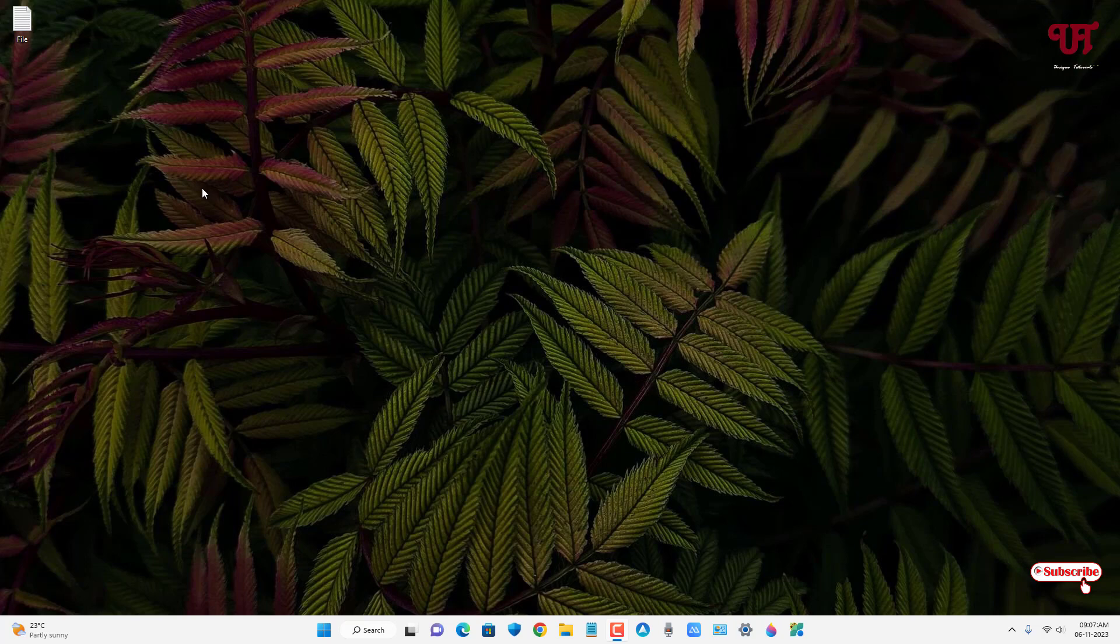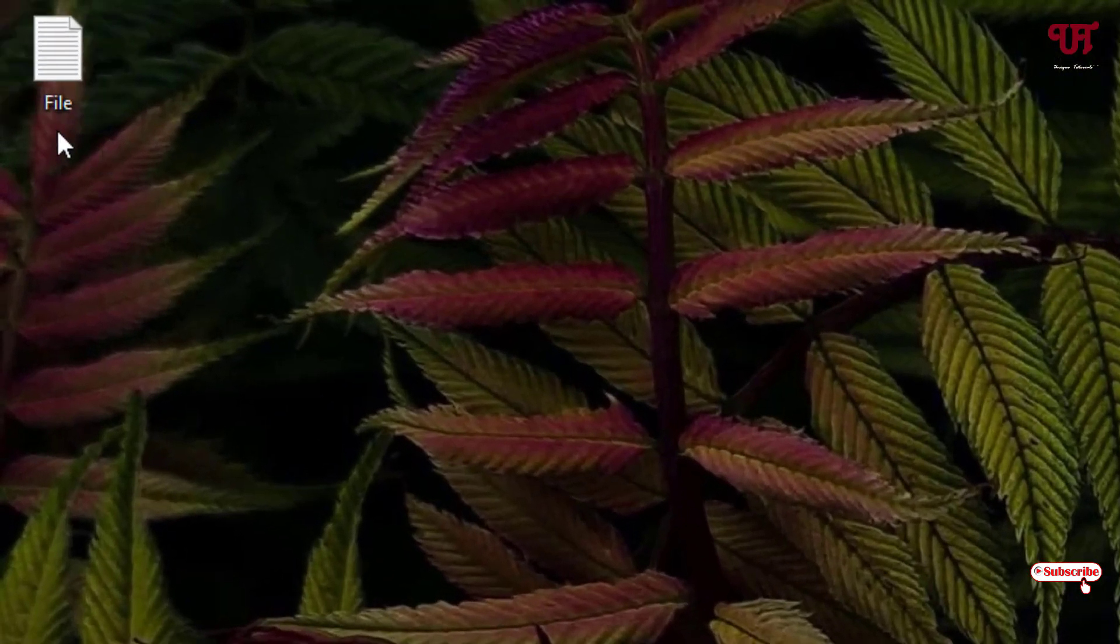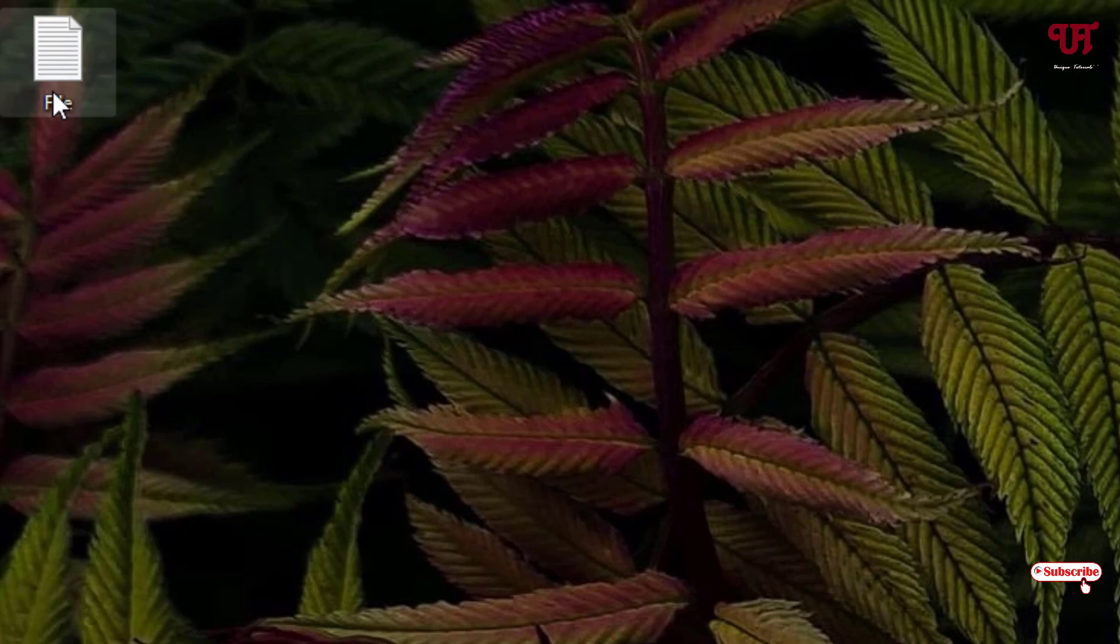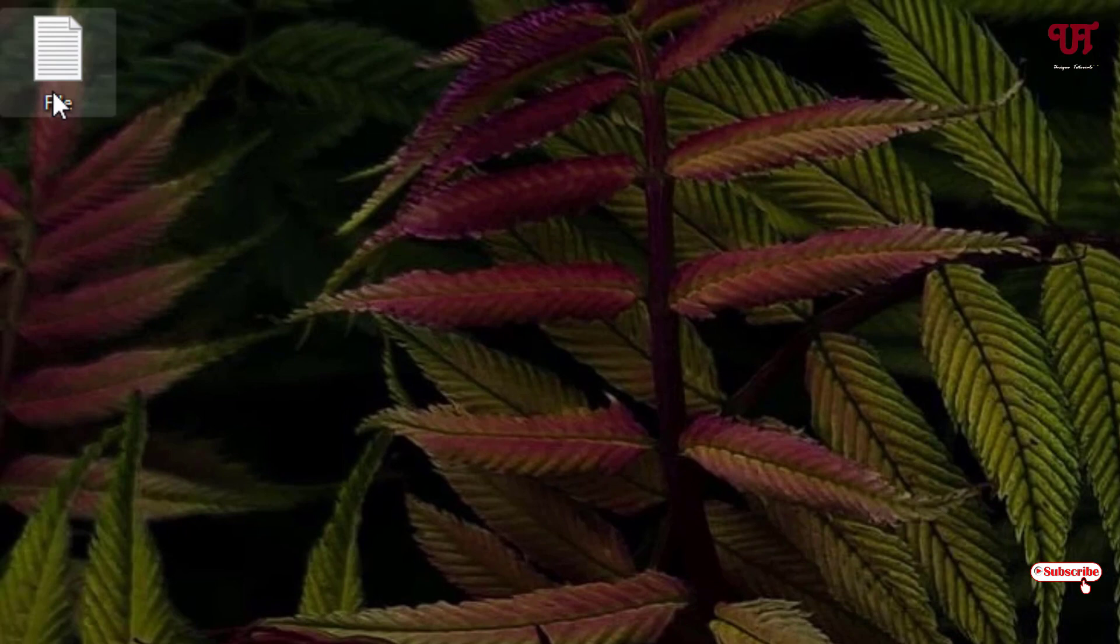Let's begin. Right now you can see on my desktop screen I have one file. Here we are not going to use the right mouse button.